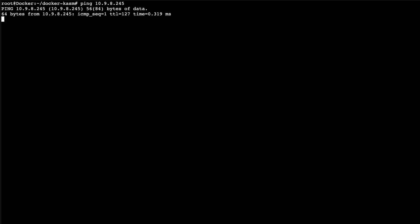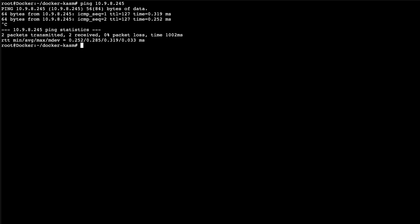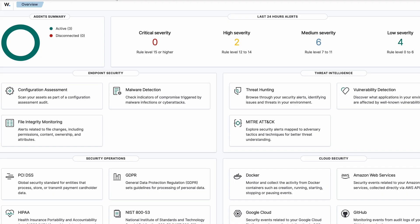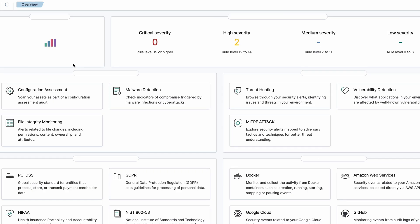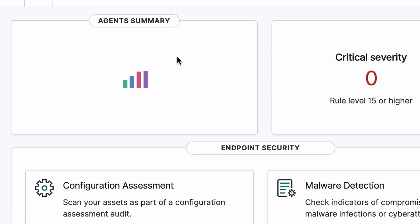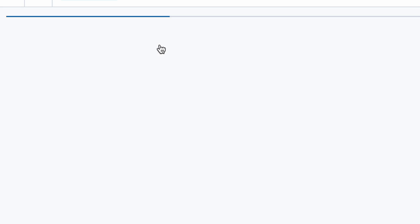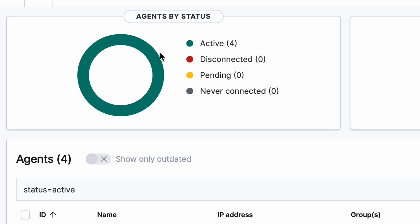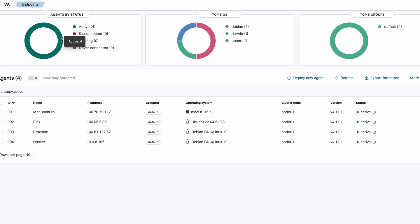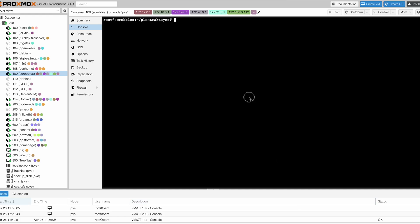We ping 10.9.8.245 — you can see there's no problem with the connection. Refreshing the web interface, and here we go: four agents. You can see there is a Docker agent at 10.9.8.26 and it's active.